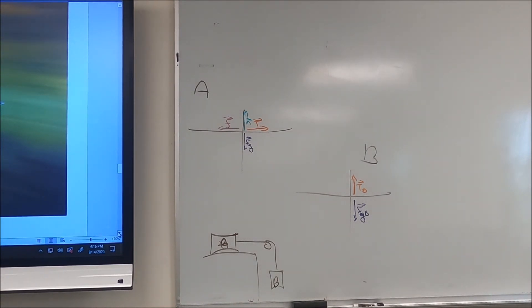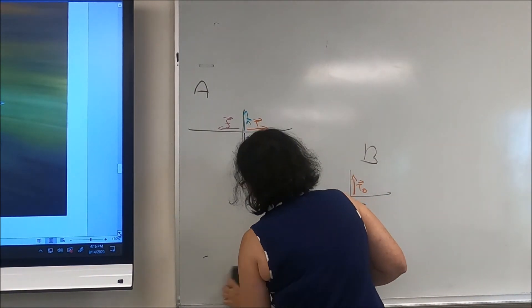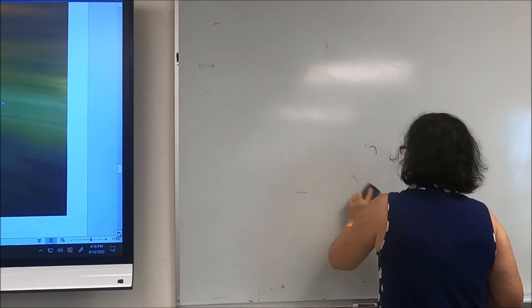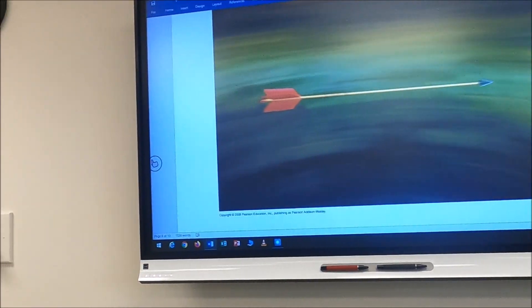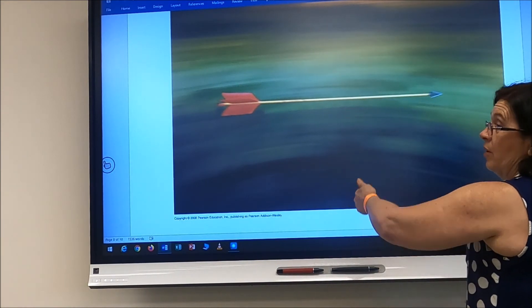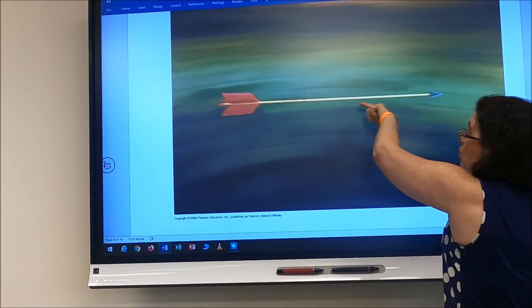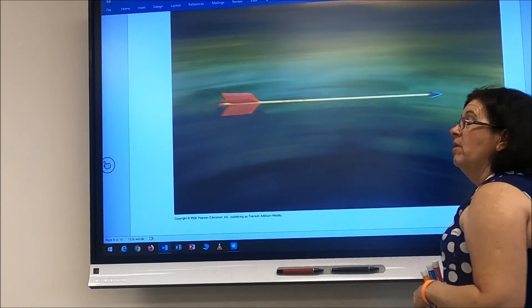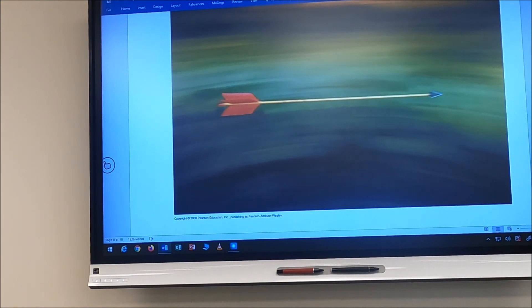For an arrow in flight: gravity pulls down, there is no normal force, and a drag force acts backward opposing motion. So only two forces act on the arrow — the force due to gravity downward and the drag force backward.